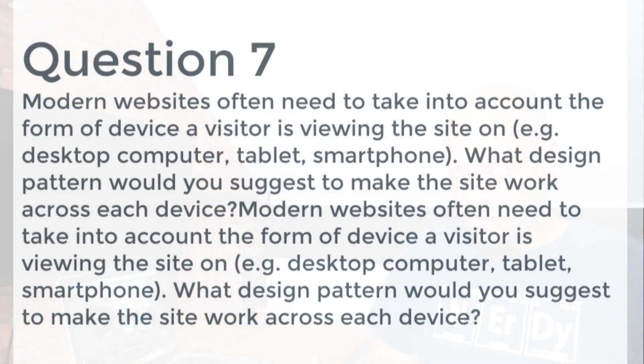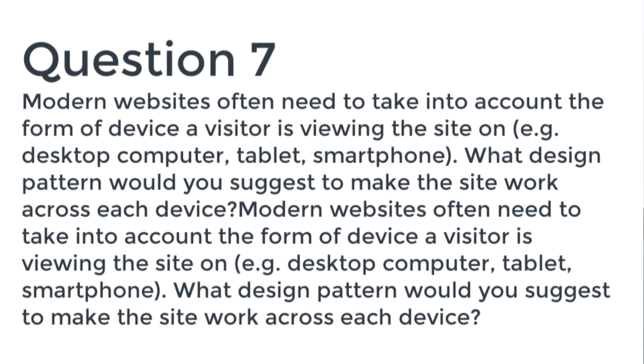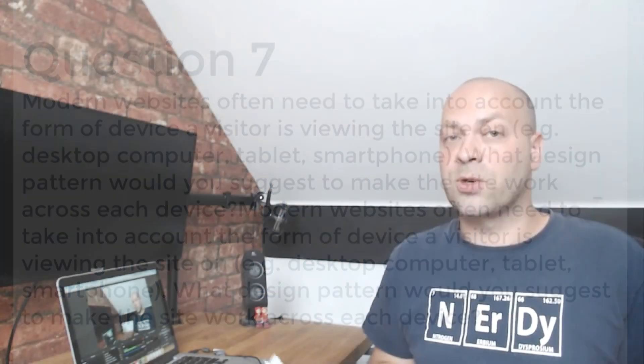The next question is asking you about modern websites and what type of design pattern you would use to make a site work across each device that the site has been accessed from. And that again is a simple question, but there's room for discussion around that about how that technology can be implemented and also talking about various different design patterns which might be related to CSS or potentially JavaScript as well.